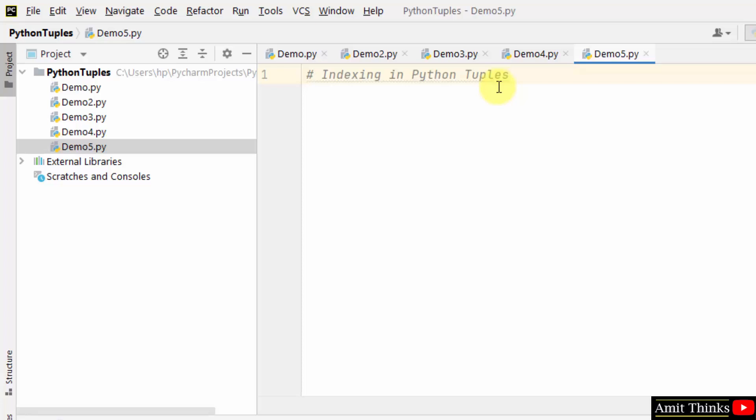We can also use the slice operator to fetch a specific set of sub elements. Let's see an example first.